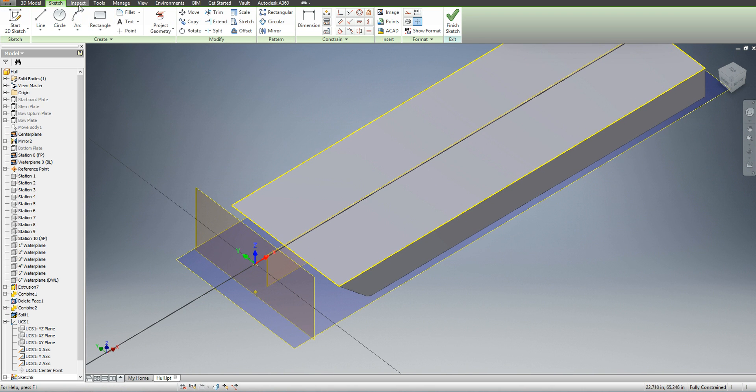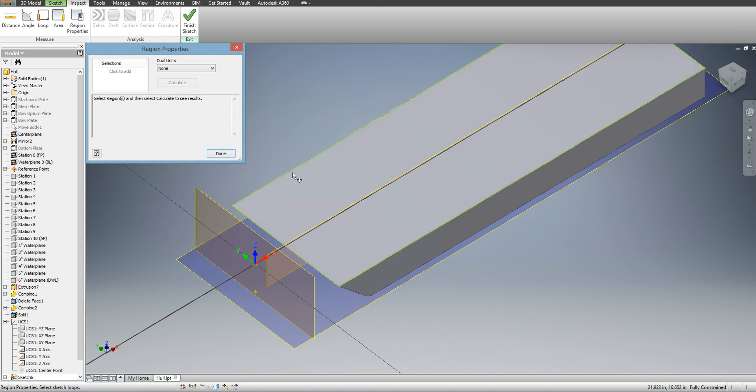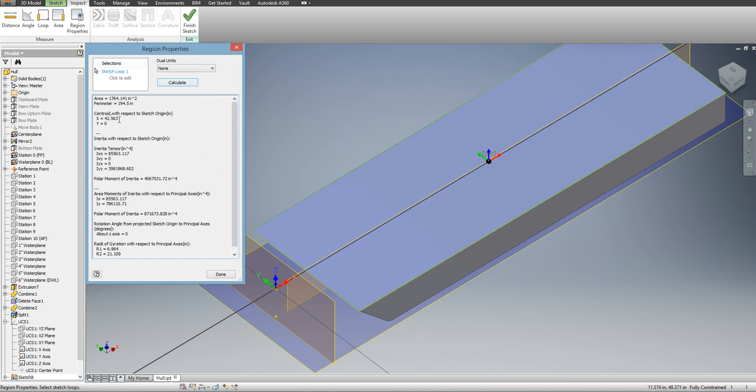I can go to inspect region properties, click this new region that is now available to me from the yellow lines, click calculate, and it shows that my longitudinal center of flotation from this origin is 42 and a half inches.